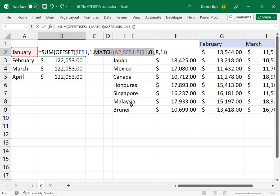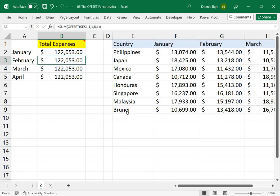The MATCH function will give us how many cells or which cell is the January cell found, which will be used by then the OFFSET function.